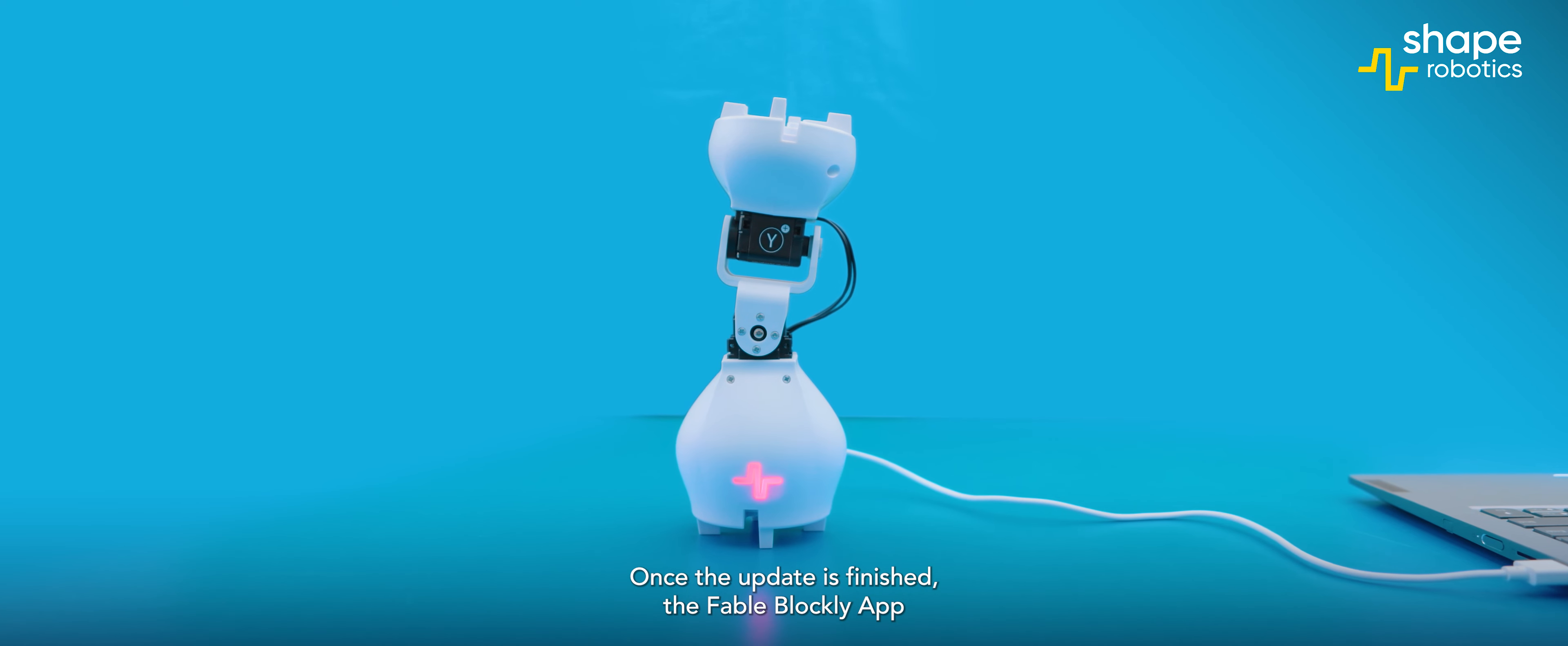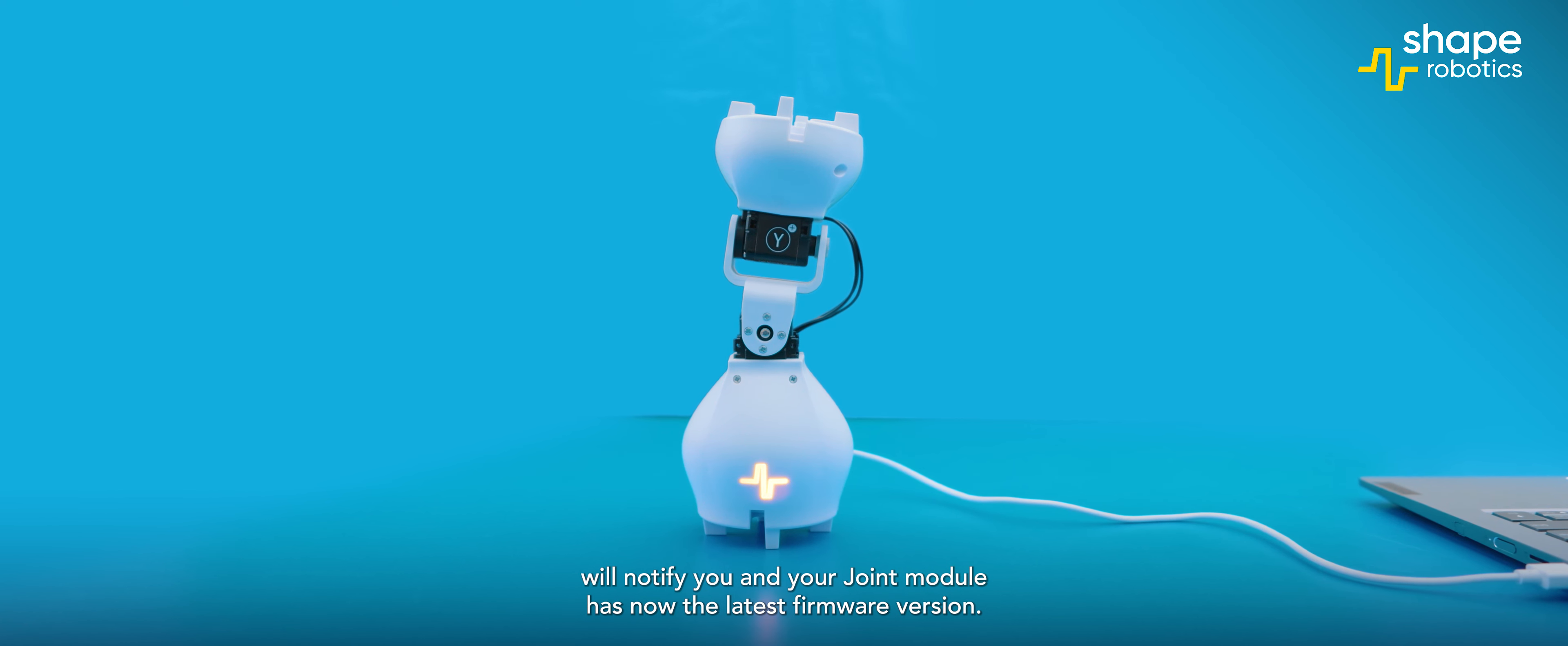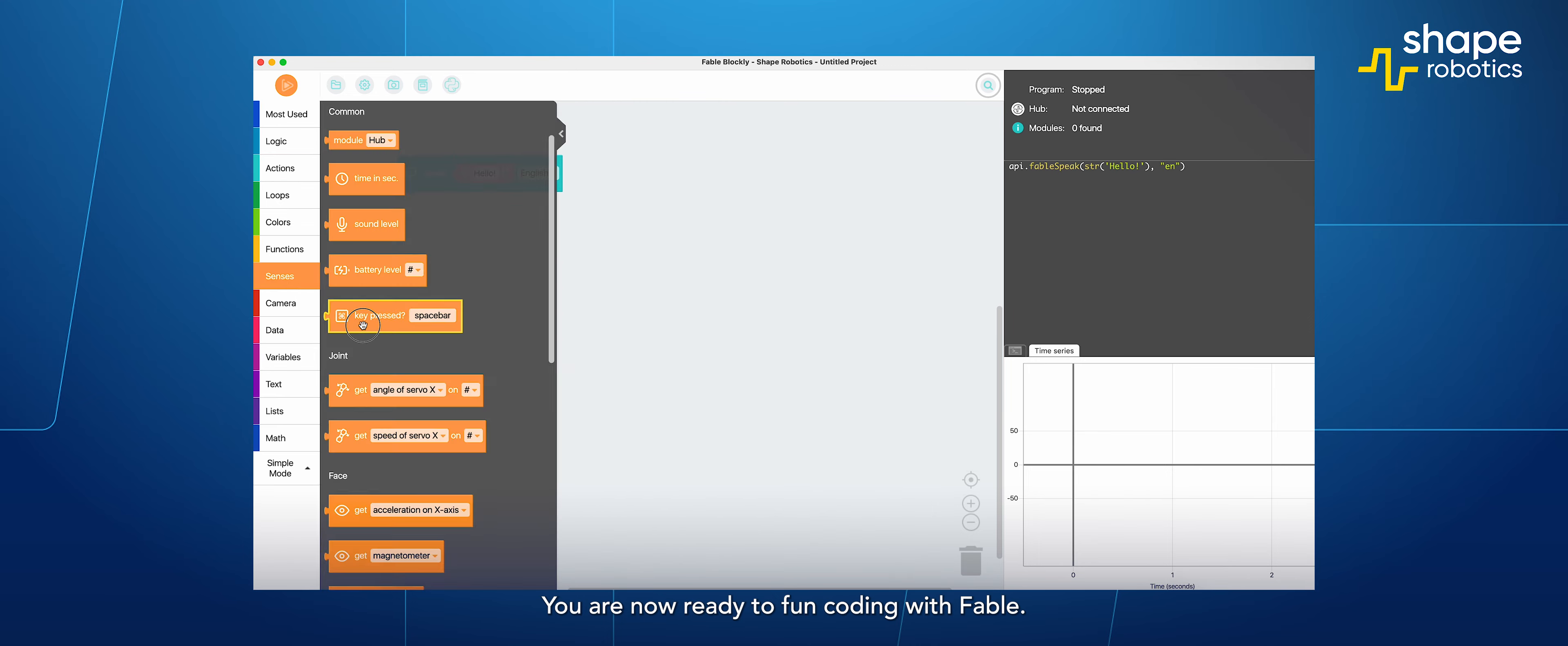To update the firmware for your Fable joint module, you first need to open the Fable Blockly application on your computer and ensure that you have the latest version.